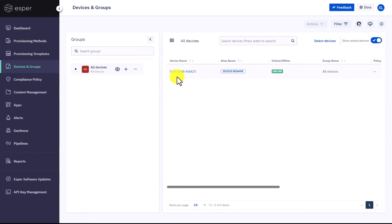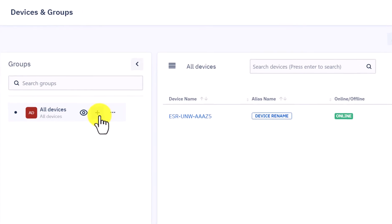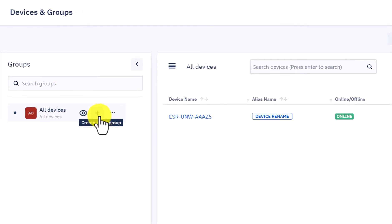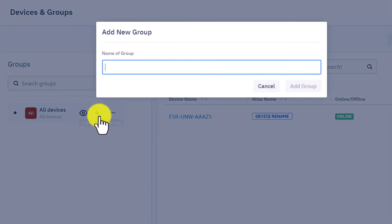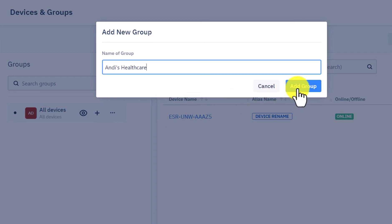Drag and expand the group section to see all the options. Click on the plus icon next to all devices to create a higher level group. You need to give your group a name that is meaningful for your use case. For Andy's case, let's name it Andy's Healthcare. Click Add Group.